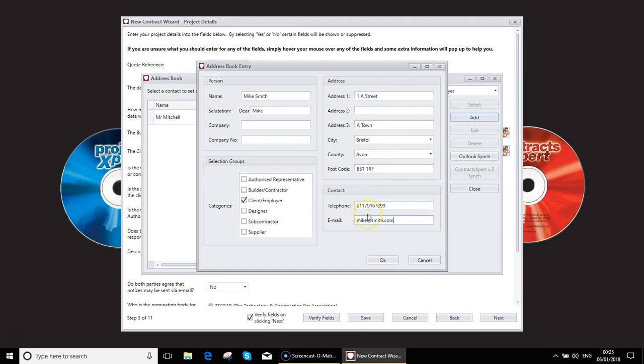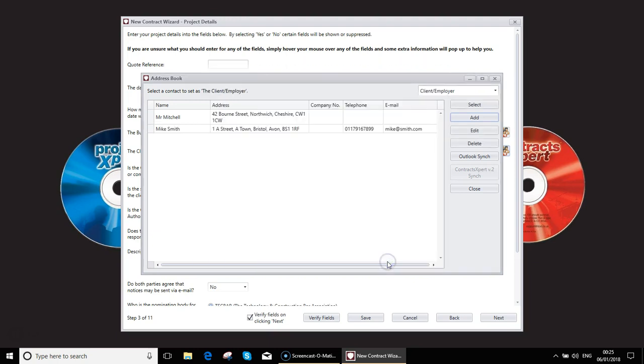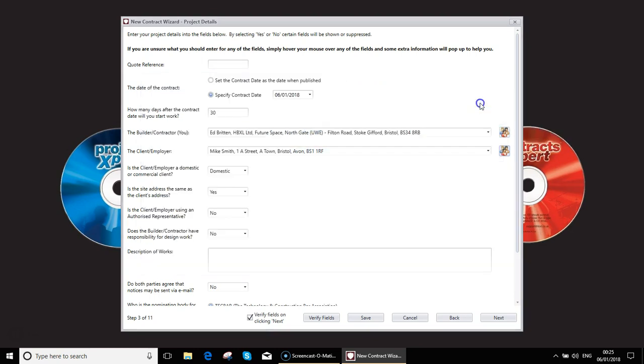Okay so these are made-up details but you get the idea. This is the same format for any address that you need to input into Contract Expert whether it be a client, a designer, subcontractor, etc. Once we've input the client we can select him thus.